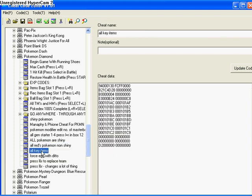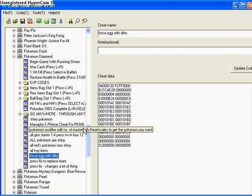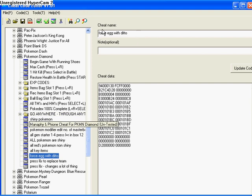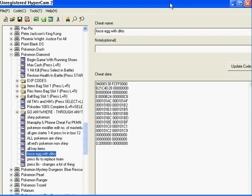These are all different ones, but this one's my favorite. This is the one I'm going to show you to do today. This is Force Egg with Ditto. This makes any Pokemon whatsoever in the daycare with Ditto have an egg. It will be the egg of whatever it is. Mewtwo, Deoxys, anything in the daycare will have an egg with Ditto.